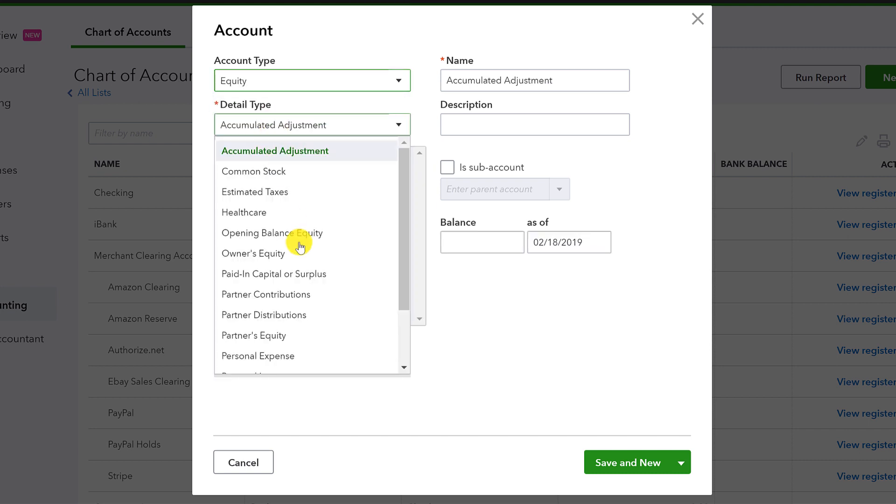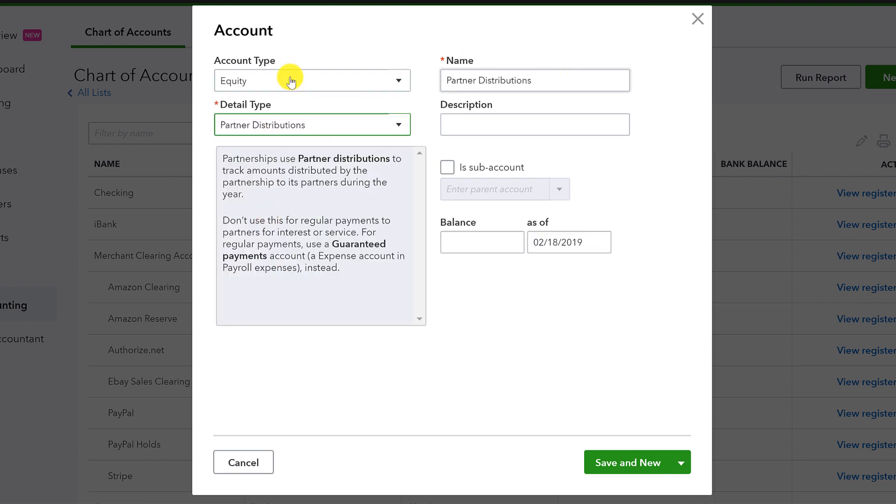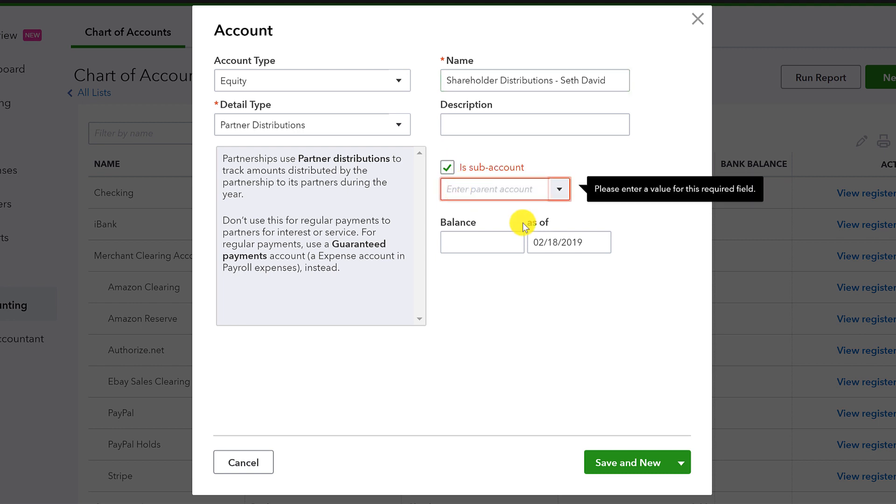Mainly because that helps you find it in a drop-down when you're trying to record a transaction. So always think ahead about these things. All right, so that's contributions. Then we'll need distributions. All right, so again, equity. This time we'll call it partner distributions. But we're actually going to call it shareholder. And again, I'll put my name in there.